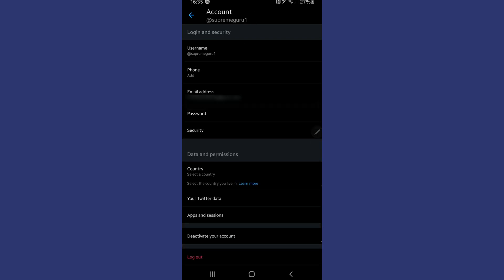Once you've tapped into there, you will see as you look down the page, there is a log out button.